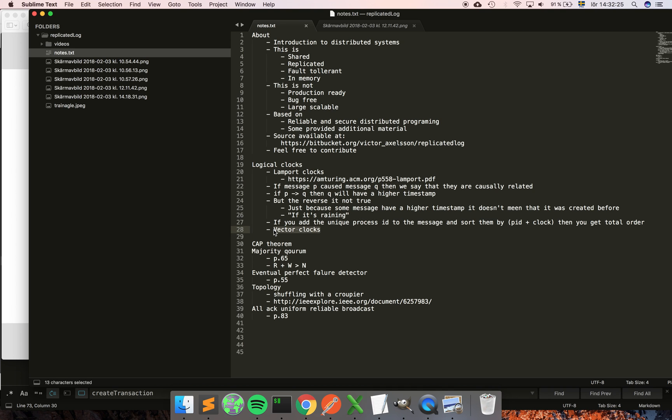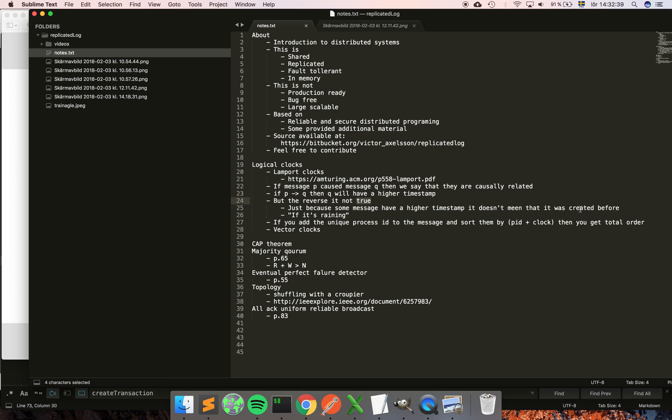There is a situation where you cannot know if some process—you remember we say that just because some messages have a higher timestamp doesn't necessarily mean that it was created before. If this is something that you need in your system—you need to know that if it has a lower timestamp then it was created before and vice versa, so like it goes both ways—then you could use something called vector clocks, which I'm not going to touch on in this video, but just stating that the solution to this is vector clocks.